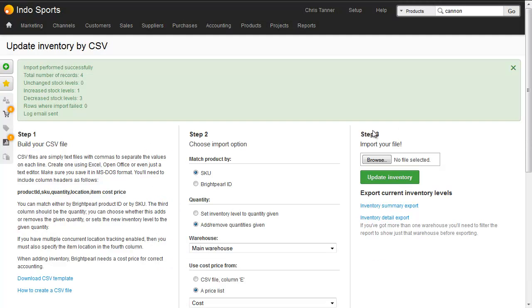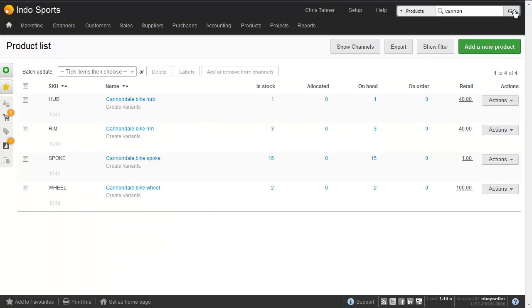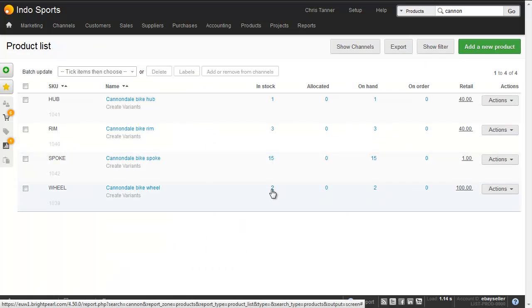So that's done exactly the same thing as the previous steps, but it's all in one file. And if I now search for the products, we'll see that we've got two wheels in stock.